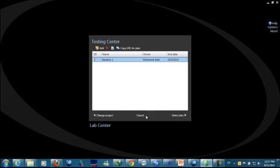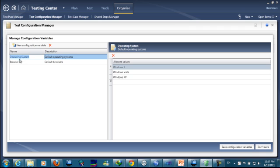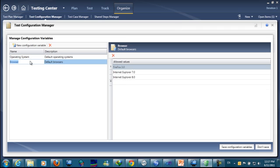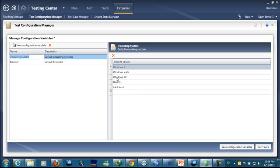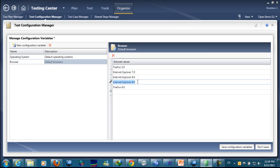First, we go to the test center so we can add some configuration. As we can see here, if we go to the configuration, we will see configuration for Windows and configuration for browser. I added operating systems like Finto and Jolly Cloud, and also Internet Explorer 9 and Firefox 4. It's just a test configuration, mainly to know how to label your configuration when you start using your test.